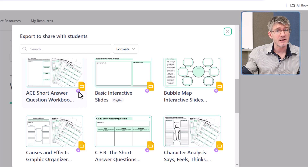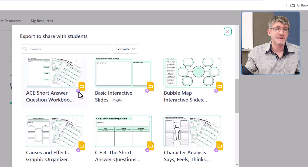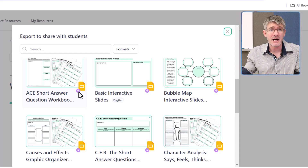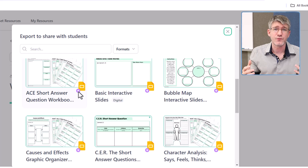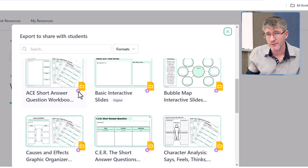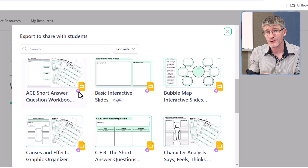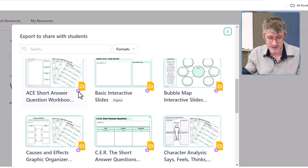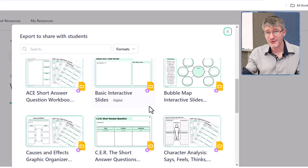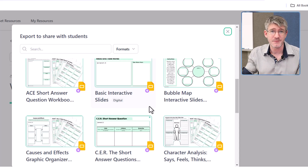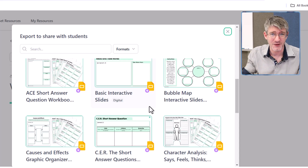Again, if you sign up before the first of November you'll have access to these until January. After that, Diffit's model is really aimed at getting schools on board, so you'll have to ask your school to get access. Just for the record, this is not a sponsored video — I really like this tool, otherwise I would not be sharing it.